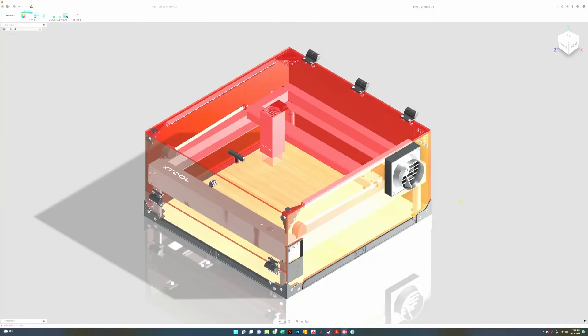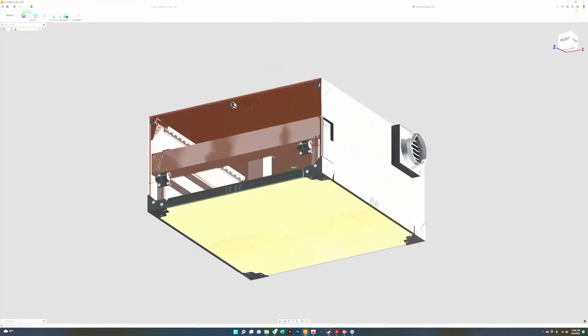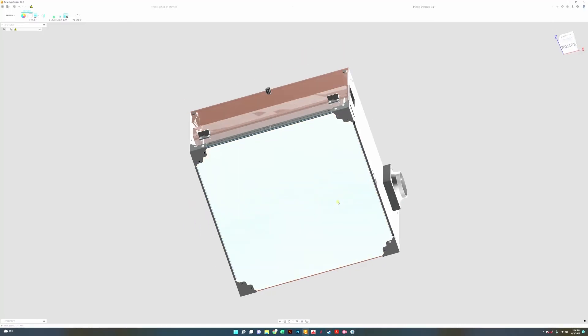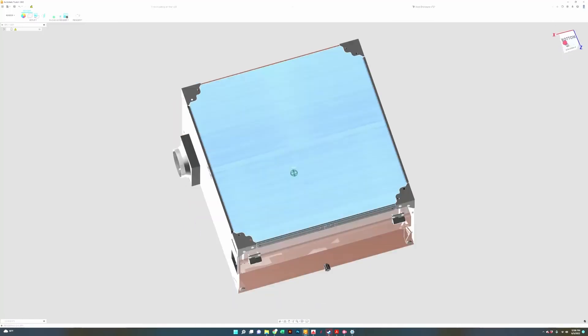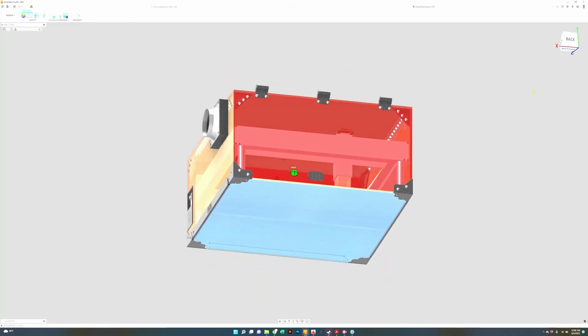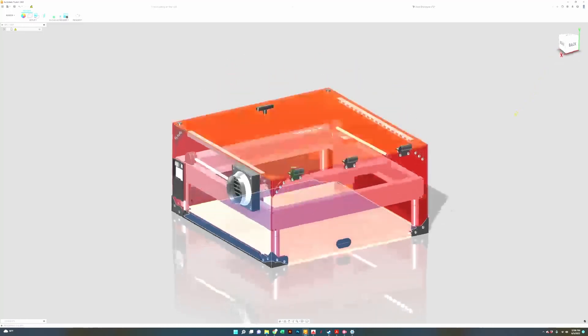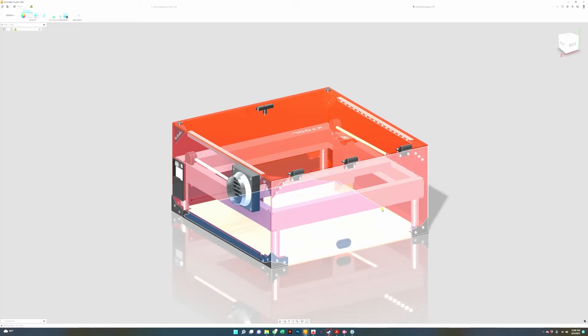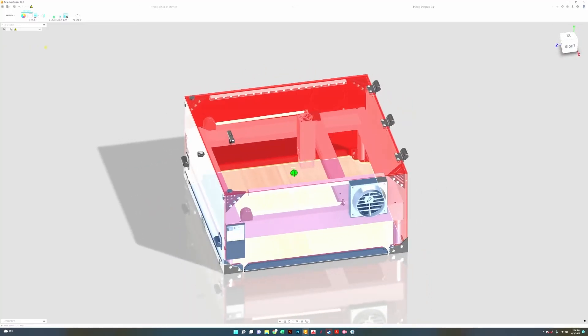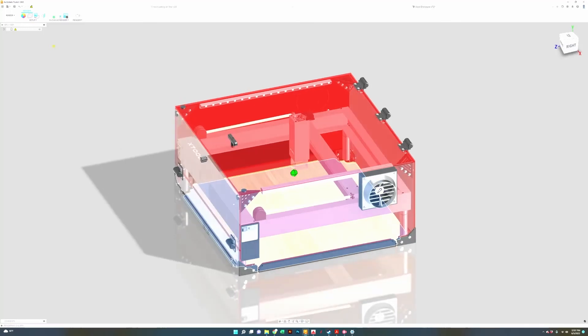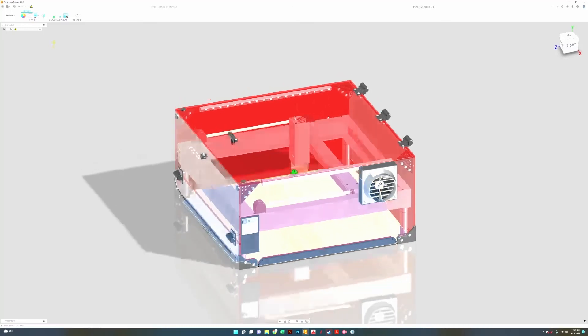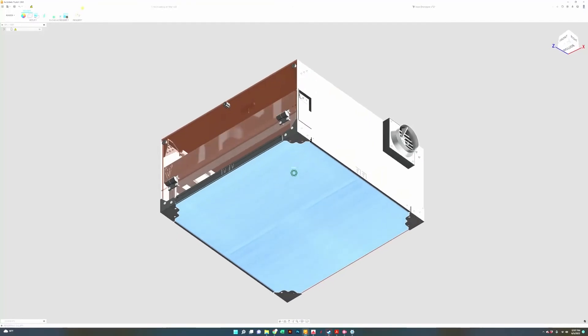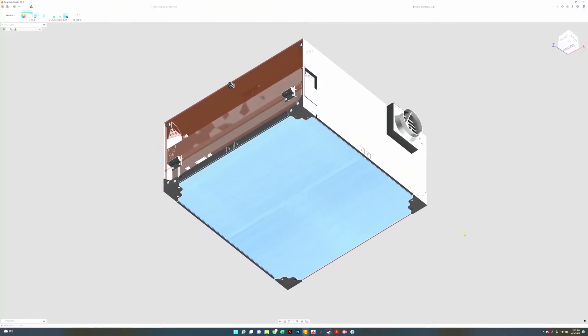The next upgrade and addition that I want to tell you about is our MDF spoil board. For those of you that are not familiar with what the concept of a spoil board is, it's basically a sacrificial surface. The sacrificial surface is important so that when you're cutting through material or even just engraving, you don't accidentally burn through and engrave onto the table that your Xtool is sitting on. Our spoil board is one quarter inch MDF.